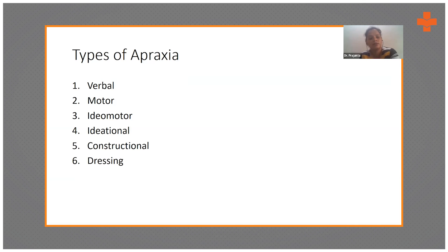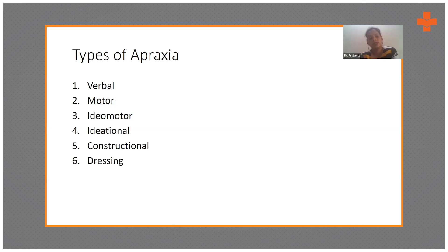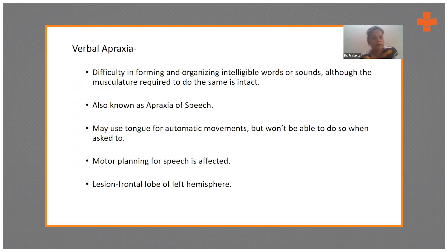These four apraxias — verbal, motor, idiomotor, and ideational — are important as they can hinder our comprehension assessment. When assessing for comprehension, we should be aware that the patient may be suffering from one of these first four apraxias. Verbal apraxia is difficulty in forming and organizing intelligible words or sounds, although the musculature required to do so is intact.